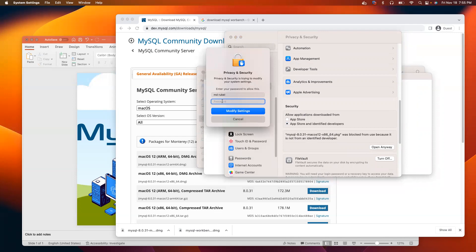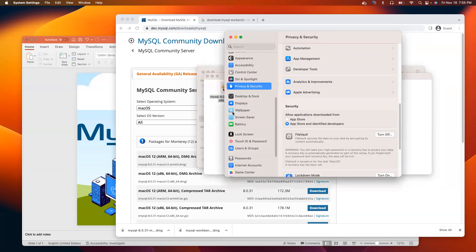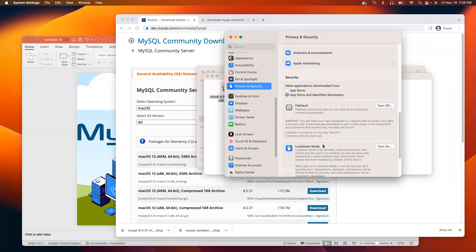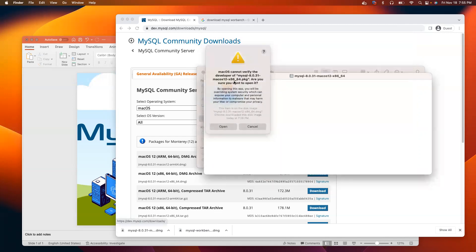I have to provide my Mac password. Click modify settings. Error should be gone. Close this window. Now, another alert message pops up. macOS cannot verify the developer of MySQL. Just click open.